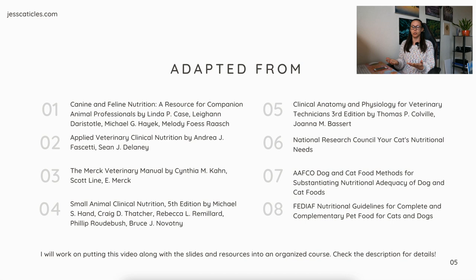I'll work on putting this video along with the slides and resources into an organized course, so check the description for details.